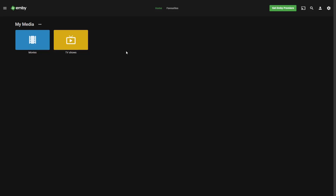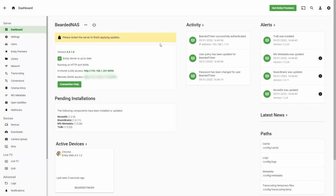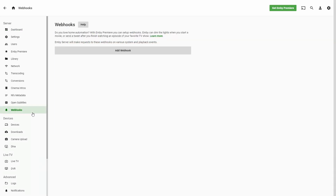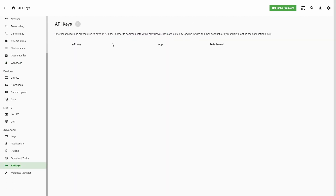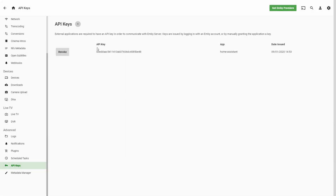Next thing we want to do is get integration with Home Assistant. Before that, we have to go to our server and find where our API key is. Let's create a new key — let's call it Home Assistant. Let's press OK. And here it is — our key for Home Assistant. Let's copy it, we will be needing it to finish the installation inside Home Assistant.